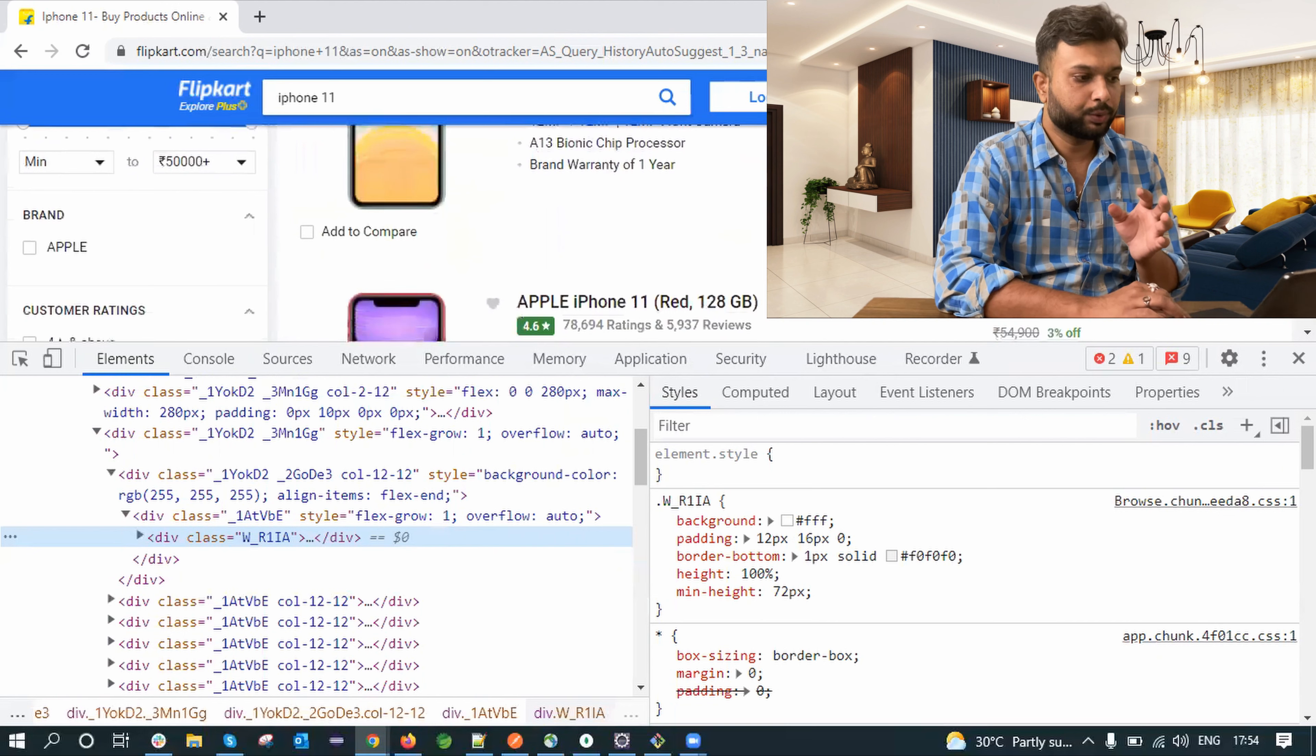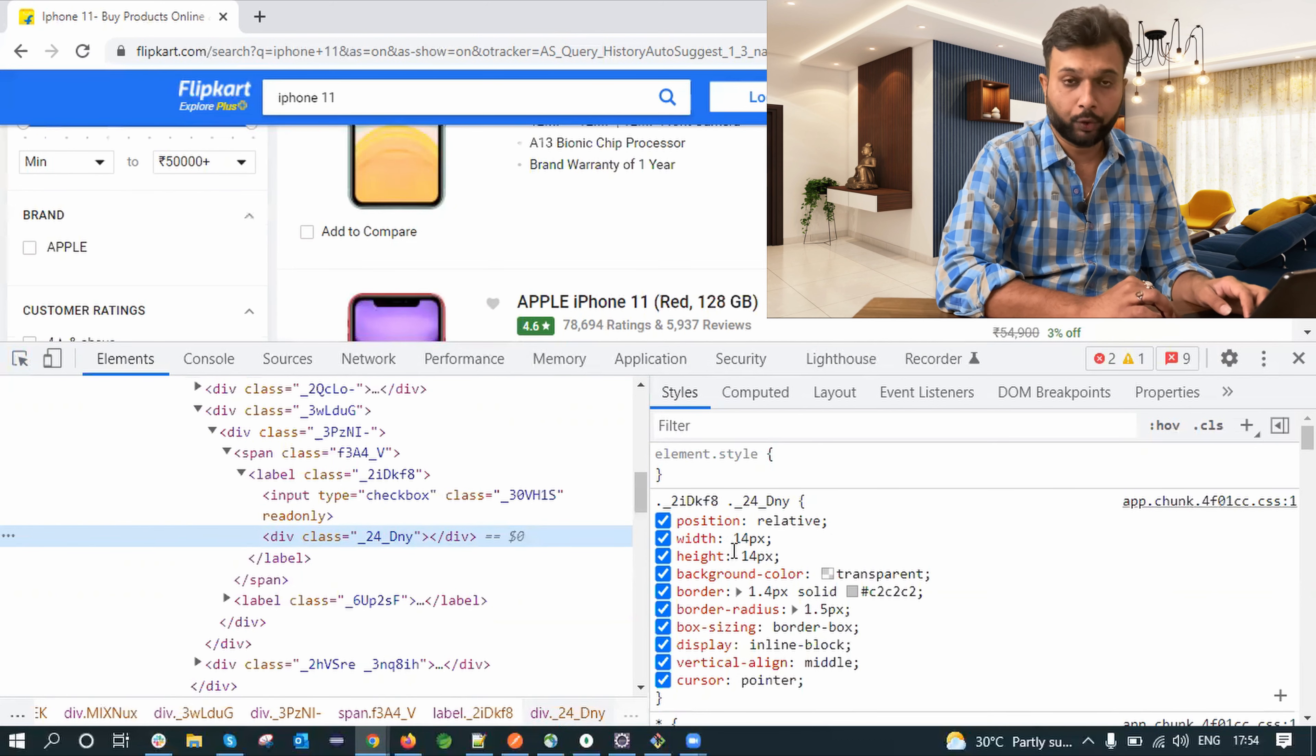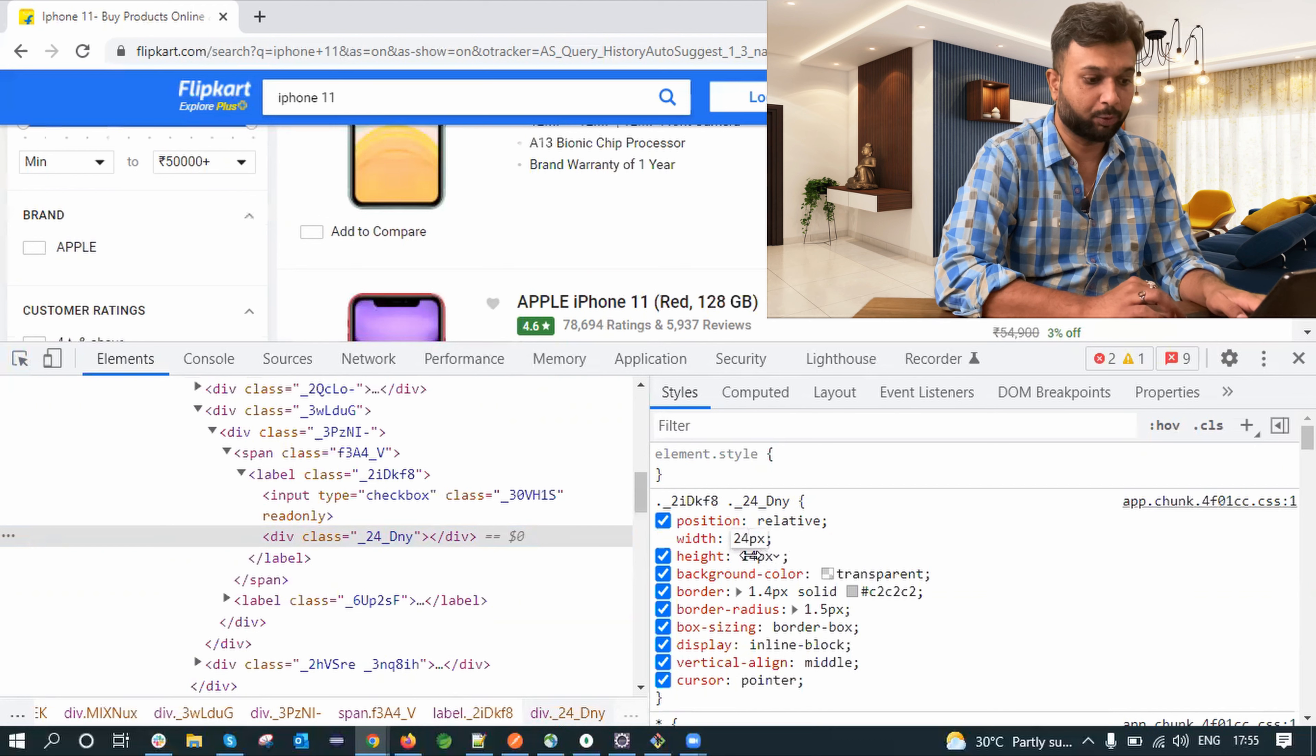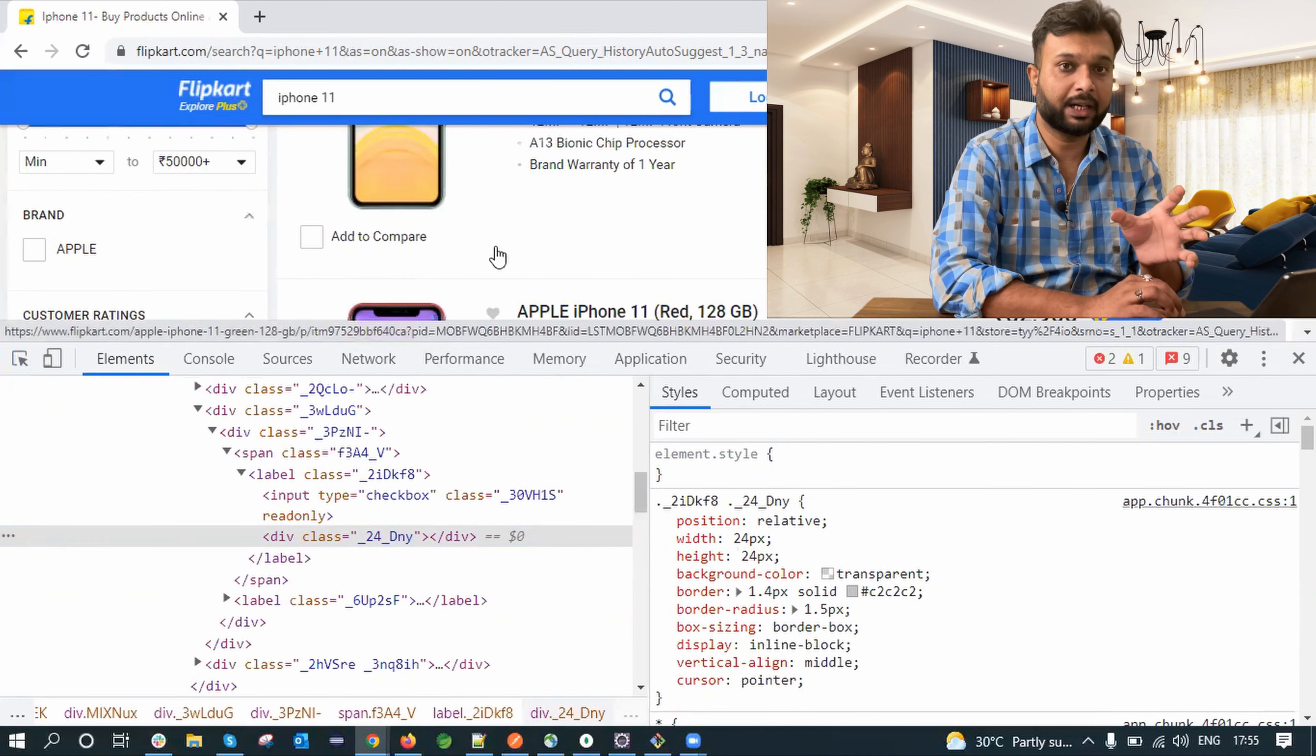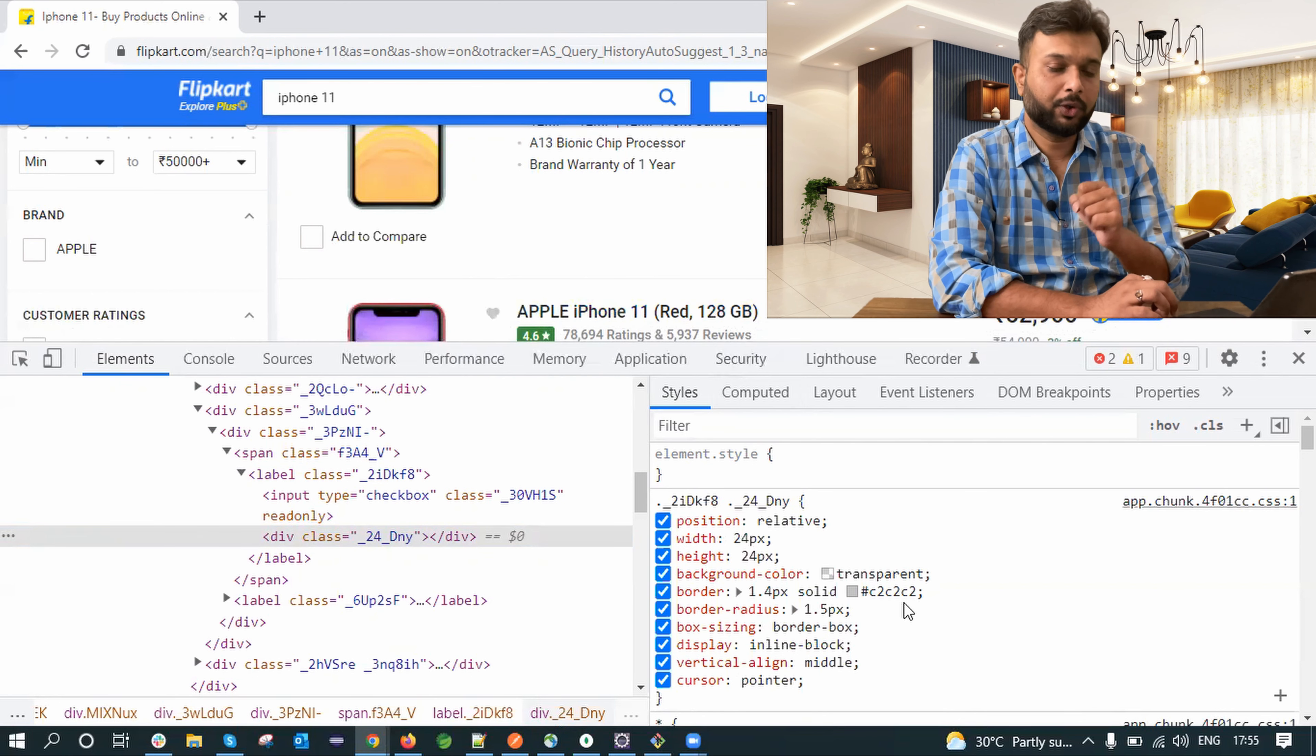For example, devs want to change the design or width or height of this particular box. So they just need to inspect this element and here we can see the CSS. Now width and height is showing 14px. If I am changing it to 24 instead of 14, you can see now it is reflecting along with my editing. So size has been increased, width has been increased and I'm also making this 24. So we can see the size has been increased. So for example, devs are doing some changes and it is not reflecting correctly or size issues or something. So they want to beautify their CSS. They will do it live on dev tool and later on they will update their code. So this is all about the dev side.